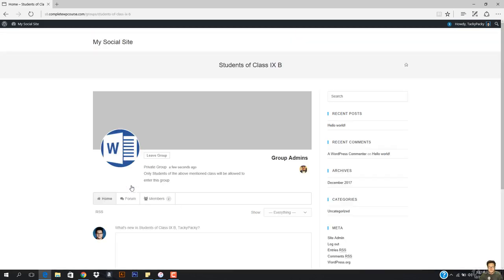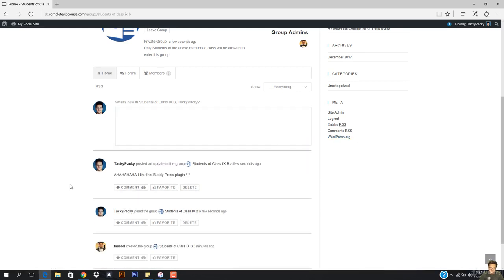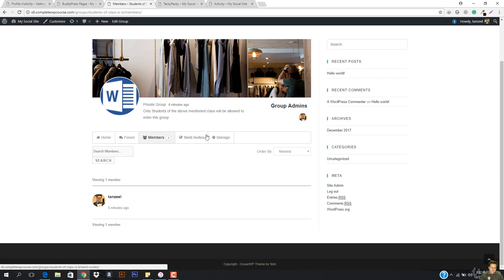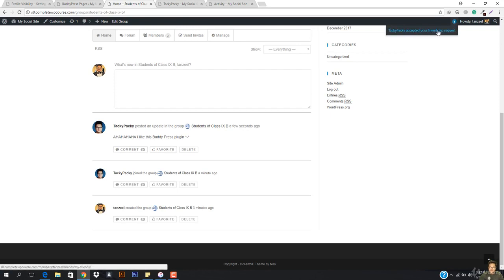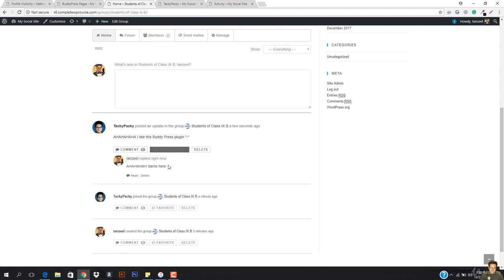I'm going to open this group up and add something. I'm going to post 'I like this BuddyPress plugin' and hit post update. So you can see this is right here — Ajax is working. I'm coming here to view this specific group and you can see Taki Paki is right here. Taki Paki accepted your friendship request is also coming. I'm going to make it favorite and comment on it.